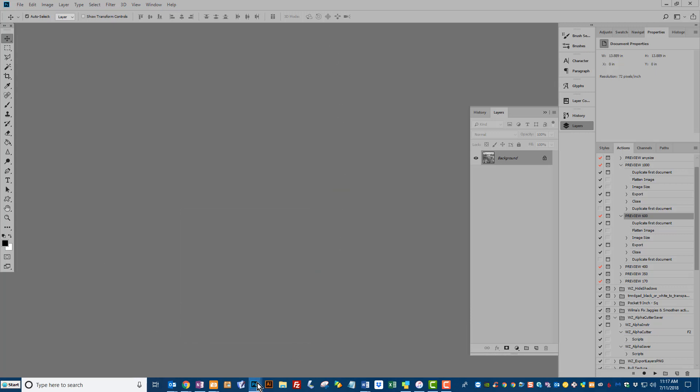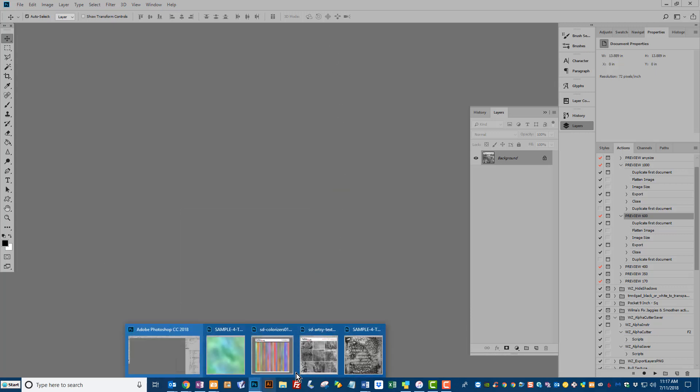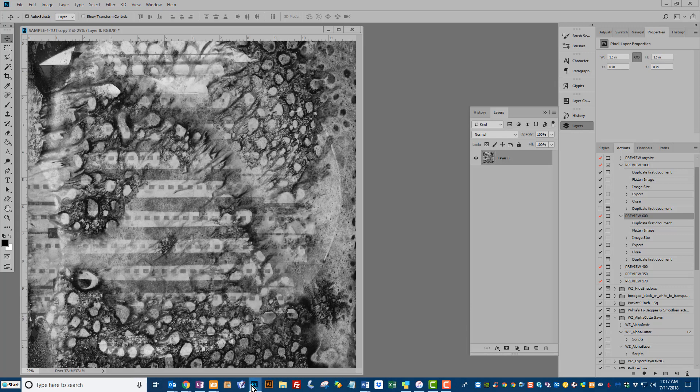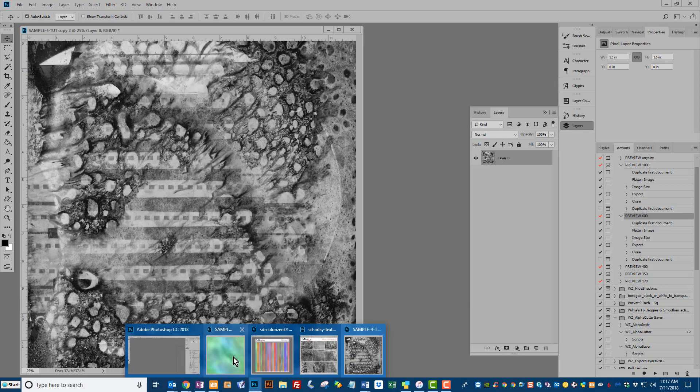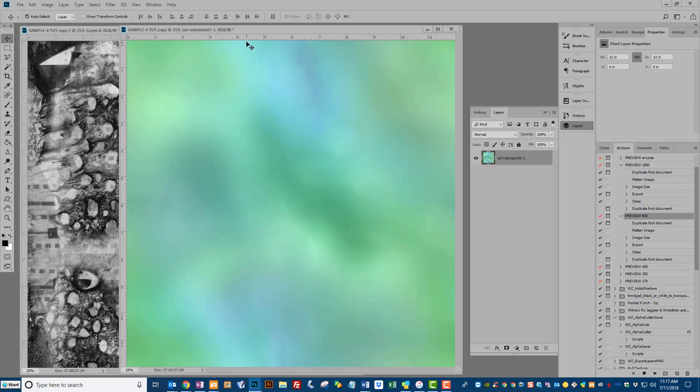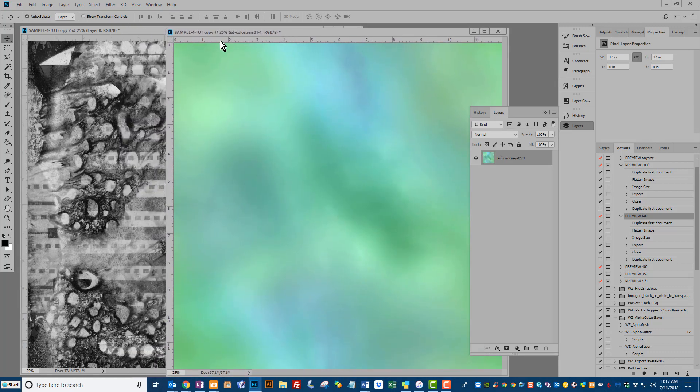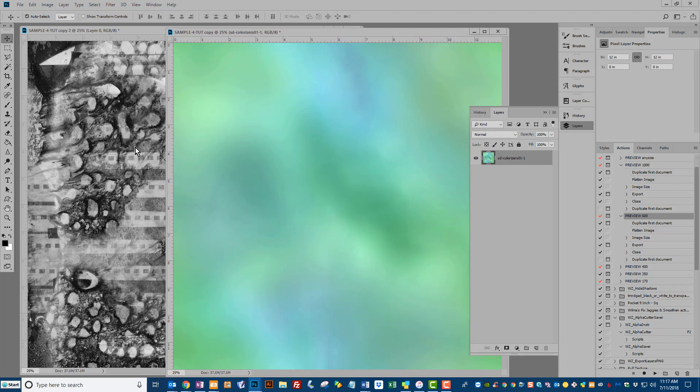Let's go ahead and bring up the Artsy Texture and the Colorizer that I want to work with. You can do this however you like. You can open both images and drag the Colorizer on top of your texture or your background paper. You can use File, Place, however you want to do it,